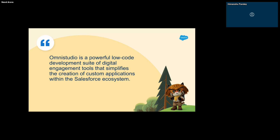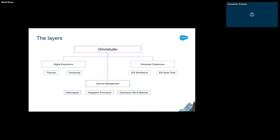OmniStudio is a package which can be divided into three layers. First, we have the Digital Experience layer, then we have the Service Management layer, and then the Developer Experience layer. The Digital Experience layer is your UI layer.